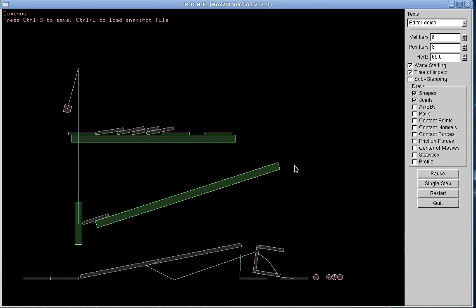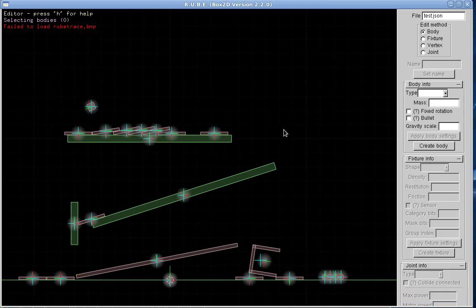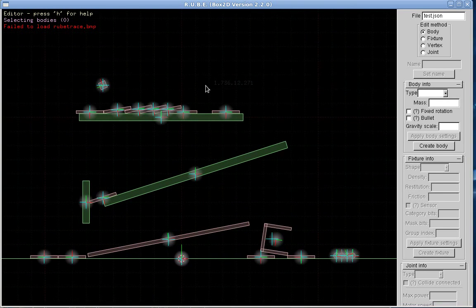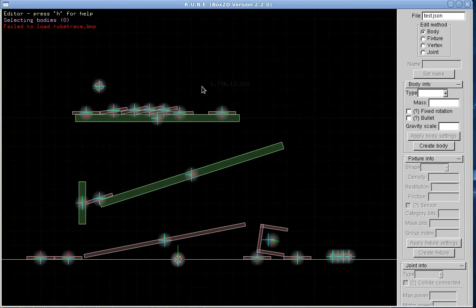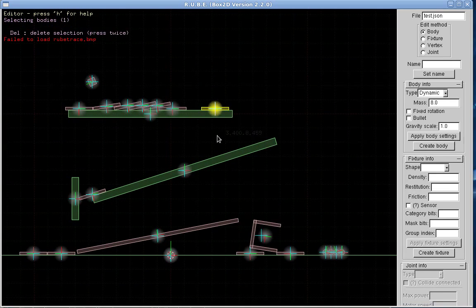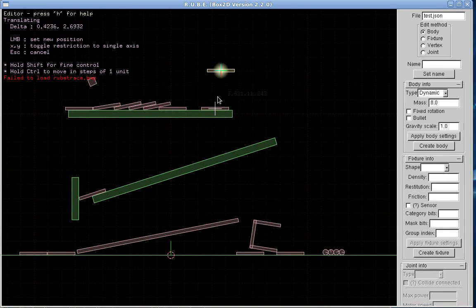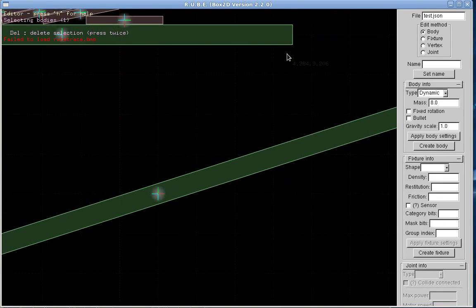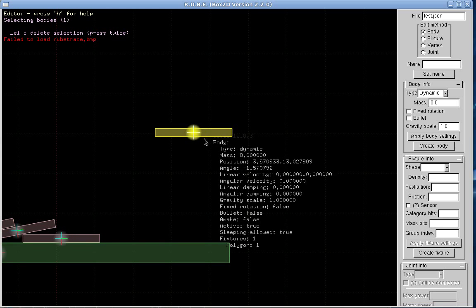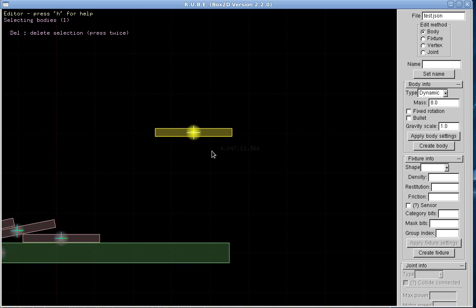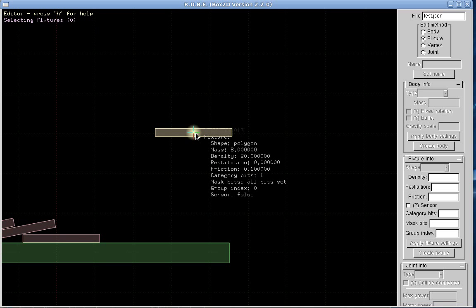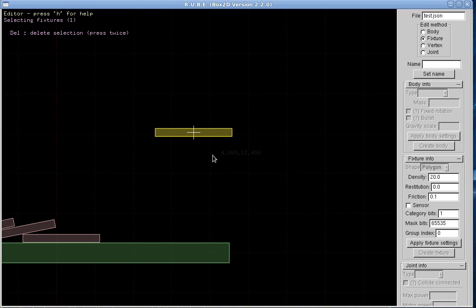Okay, back in here. What else do we have? Fixtures. Let's take this body here and I can edit the fixtures in a body. So if I push F now I'll go into fixtures mode.